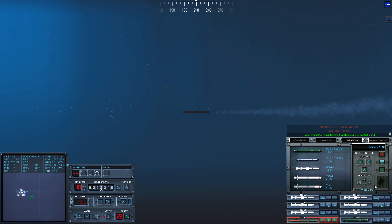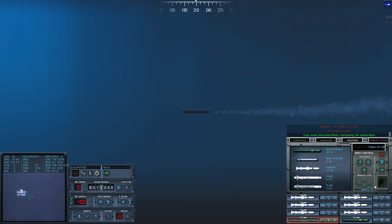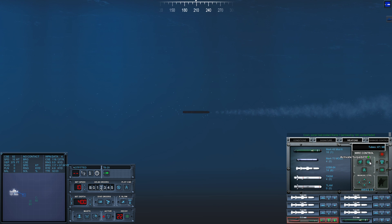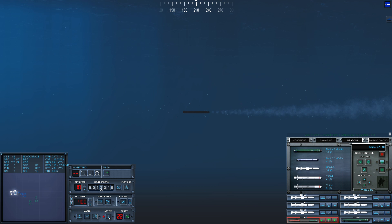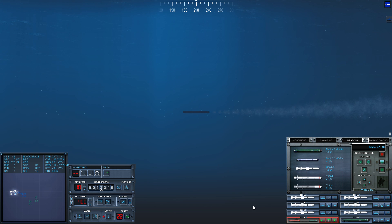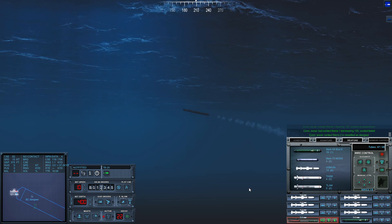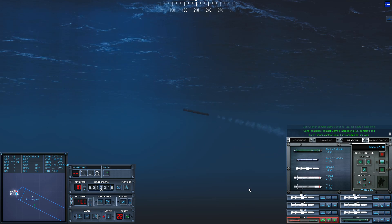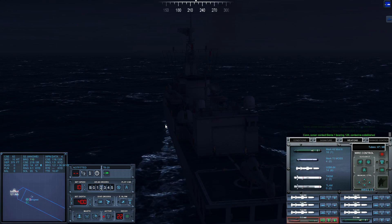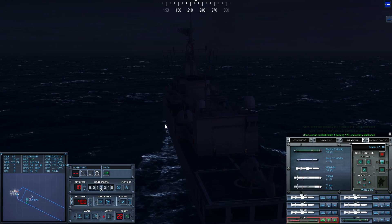Con sonar, lost contact Sierra one, last bearing one two four, contact faded. Con sonar, regained contact on Sierra one, bearing one two five. Con sonar, lost contact Sierra one, last bearing one two five, contact faded. Con sonar, regained contact on Sierra one, bearing one two six.